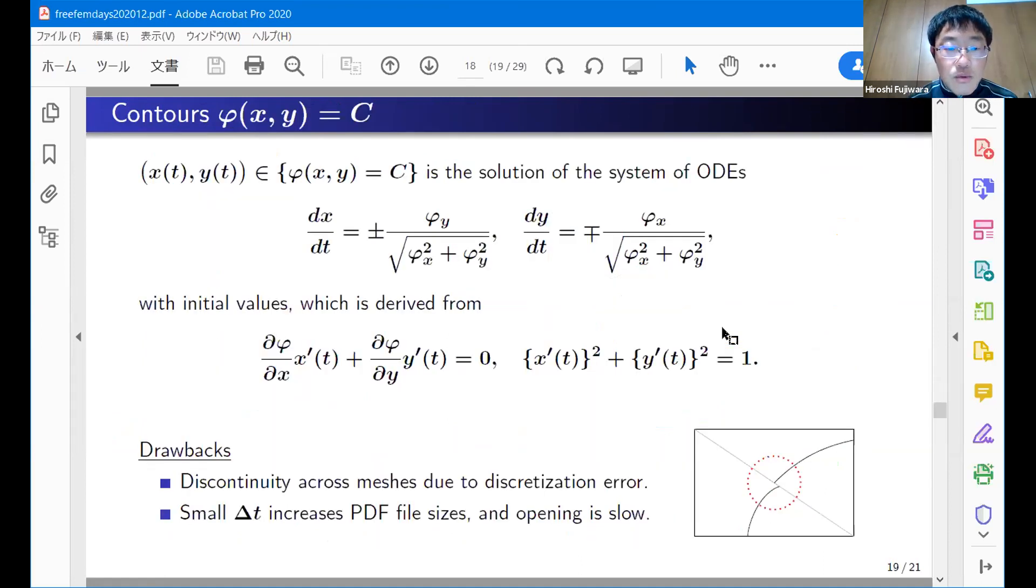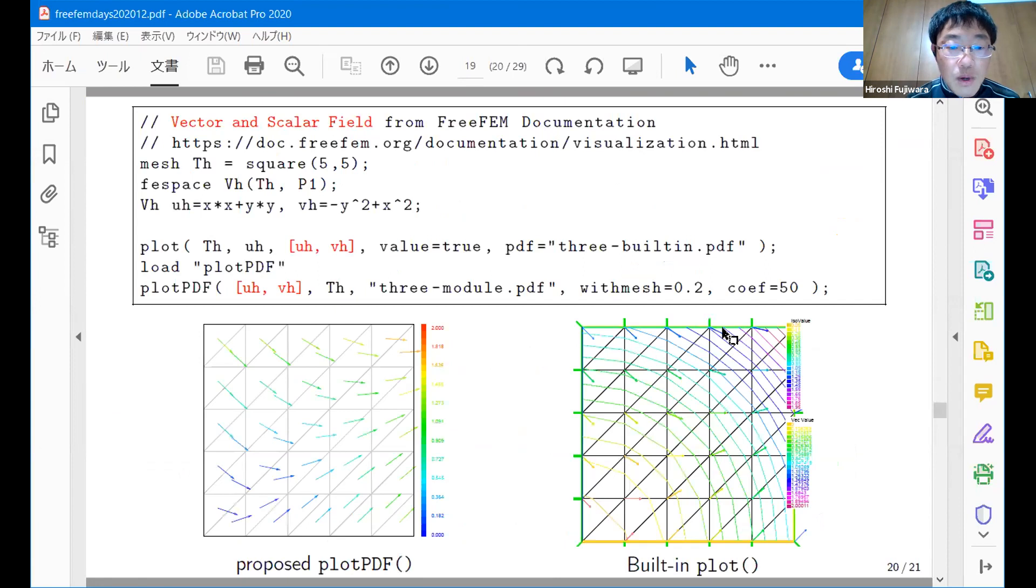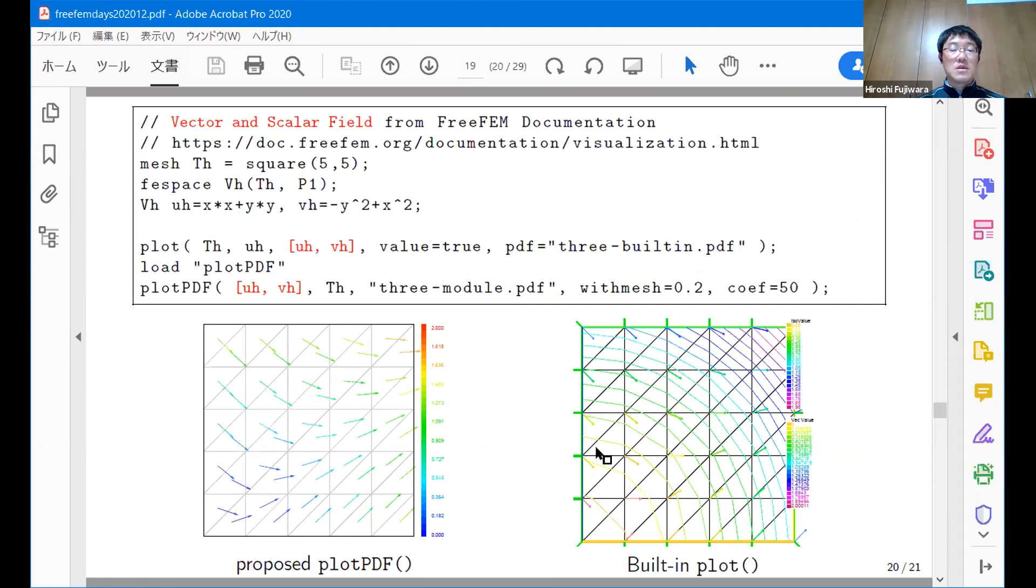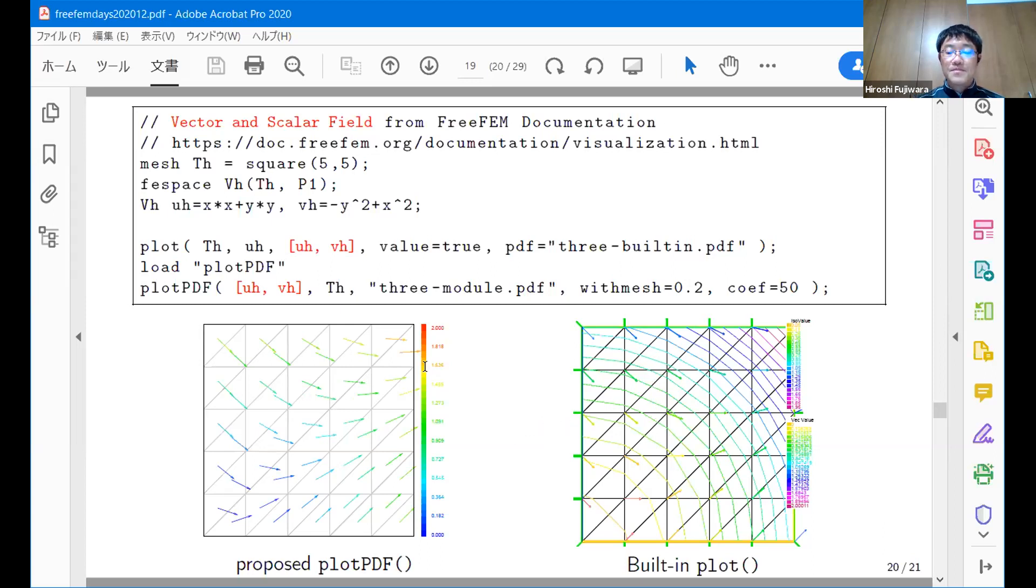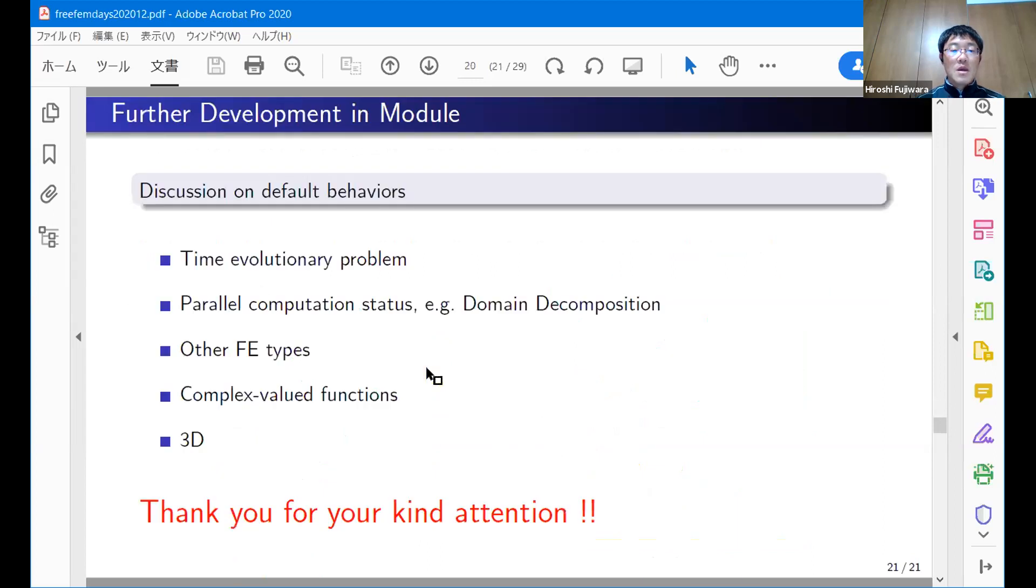I would like to skip this one. Our implementation is under experimental part, but now almost finished. Our module can generate vector fields. Finally, I would like to override the isolines by creating a built-in plot command, but this is still experimental.